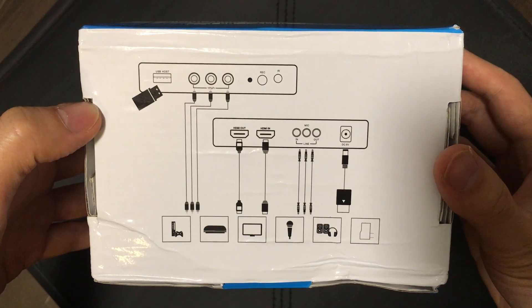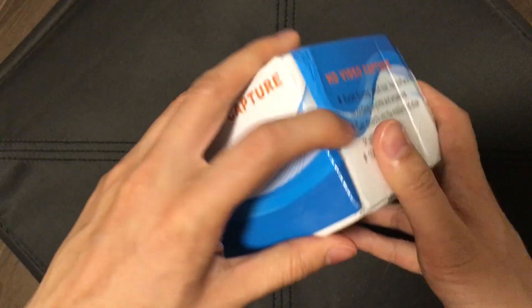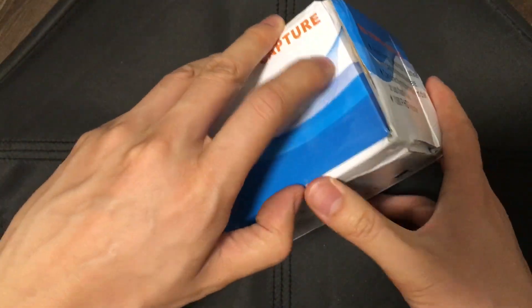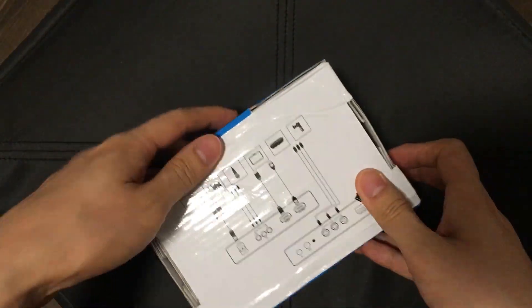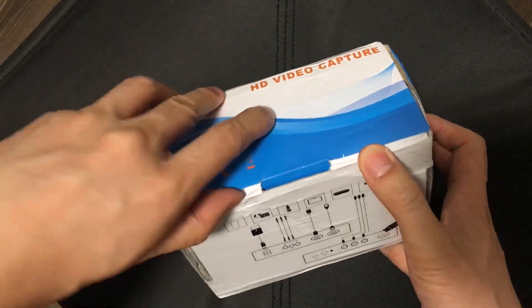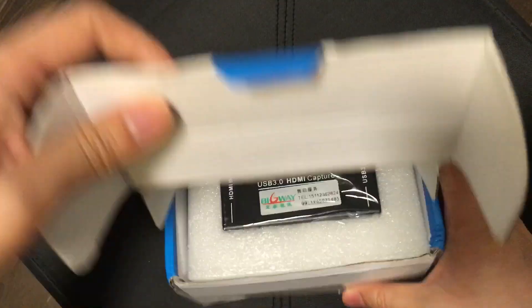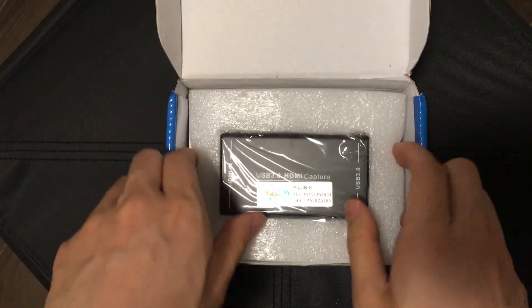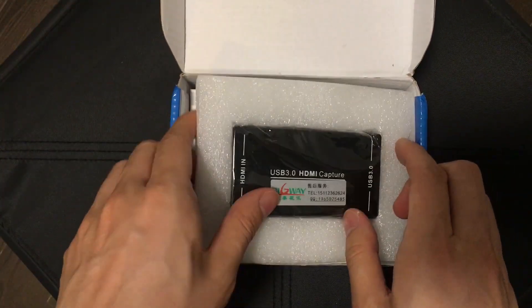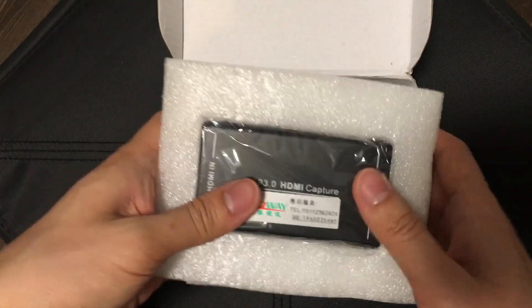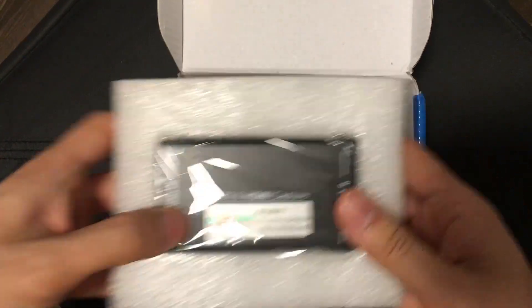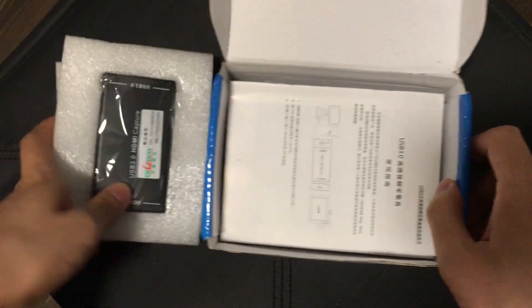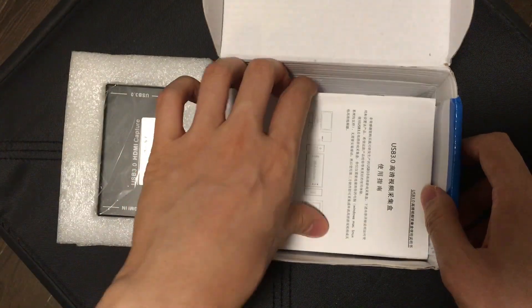But basically what this device is is a USB output and a 3.5mm jack output and you put an HDMI device into it. So it's basically a capture card, a USB capture card.